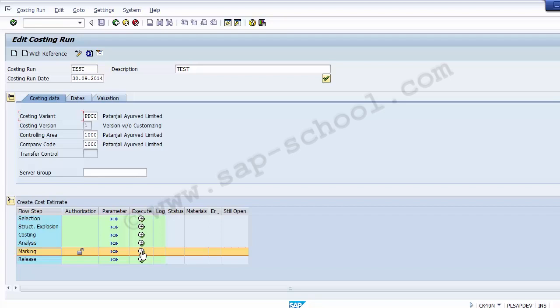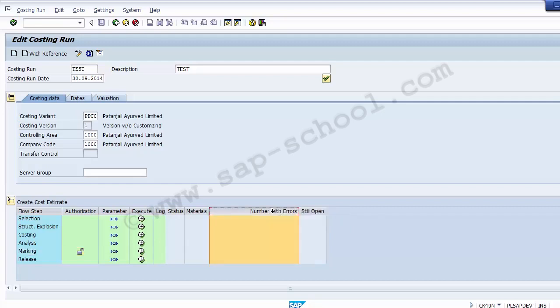Once the costs are released, they are valid for the given date range and appear as the current standard cost estimate in the material master data. On the basis of this costing run, a new price gets updated in the material master for the next period. After executing each step, it is important to review the error log and resolve any errors. Once errors in a given step are resolved, you must re-execute each step from the beginning to see the effects. You also have the option to execute any step in the background when processing a large number of materials.